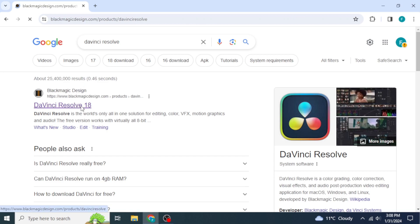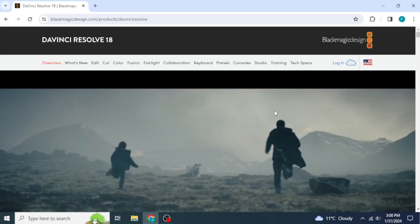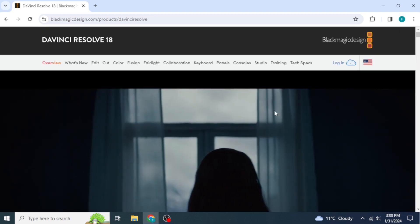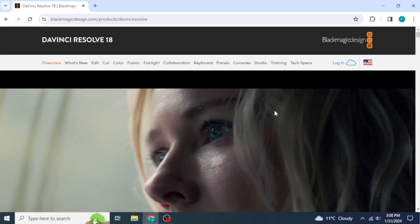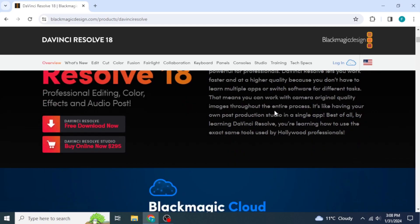Go ahead and click on that link to open the website. Once the website has loaded up, you're going to scroll down until you see the 'Free Download Now' button.